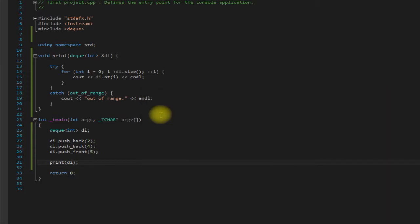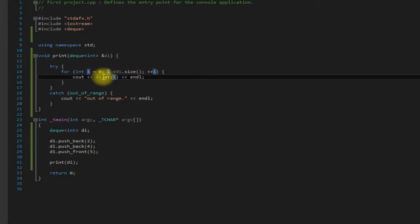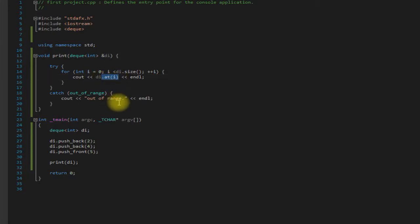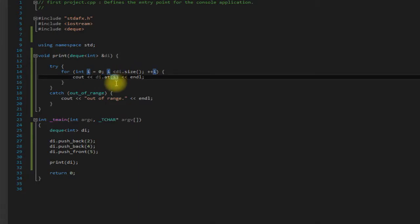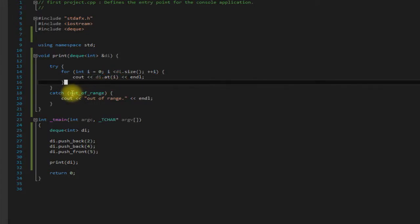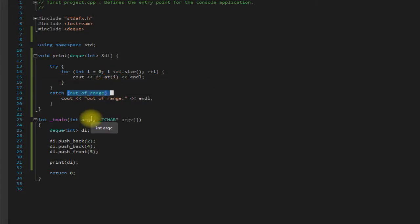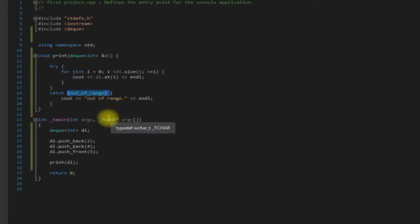Also something worth noting here is that I did use the at method which is also available for a deck. And the at method is a safe alternative to just using the index because we can catch out of range exceptions. And with an index our program would just crash if it went out of range.